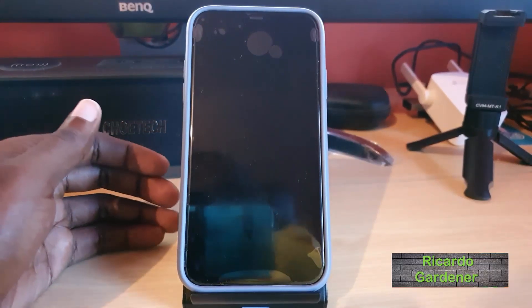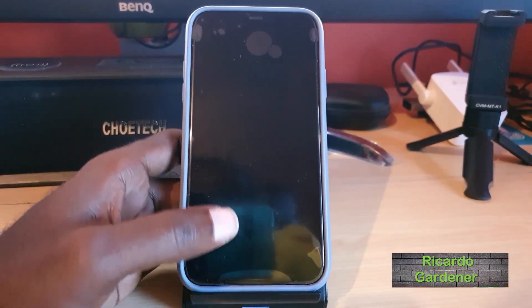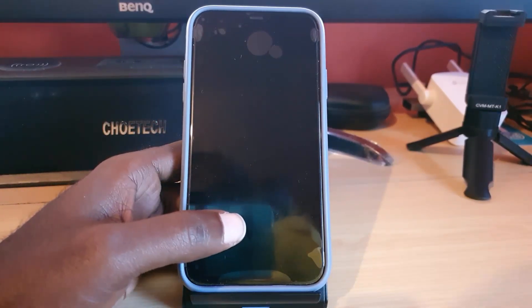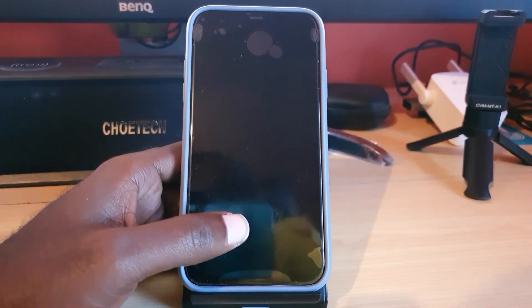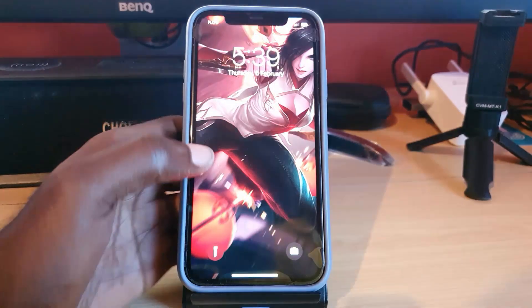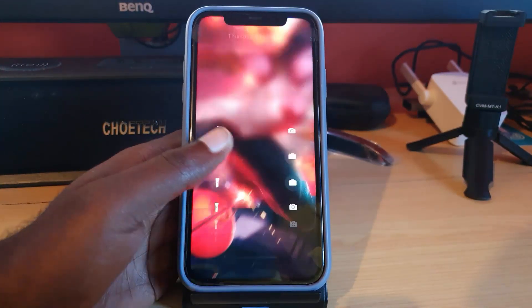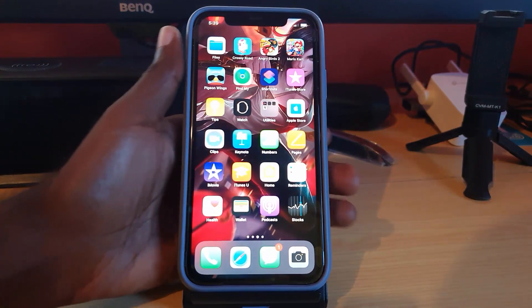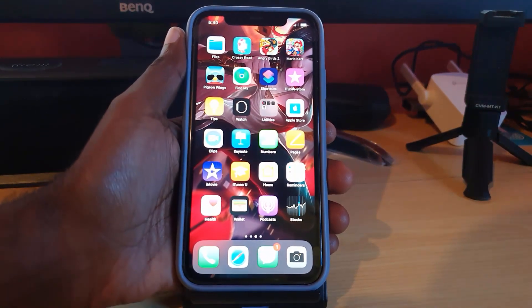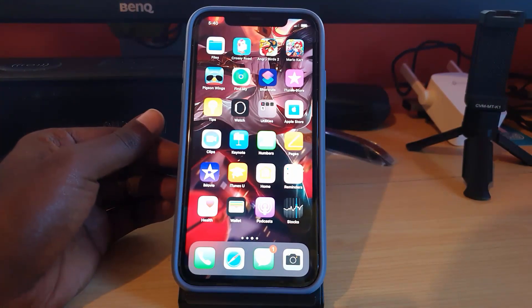Hey guys, Ricardo here. Welcome to another blog tech tips. Today I have another iPhone 11 tutorial. This applies to any iPhone — iPhone 11, iPhone 11 Pro, or iPhone 11 Pro Max. I'm going to show you the ways you can actually update apps in the App Store. You may not be getting updates, and in case you don't know how to trigger app updates, you have several ways you can go about doing that.